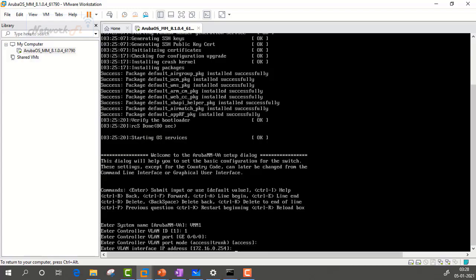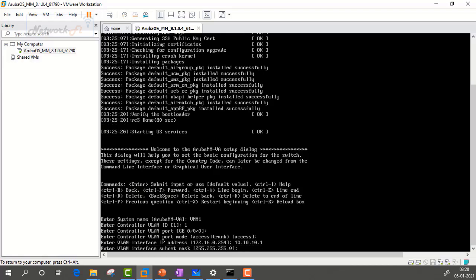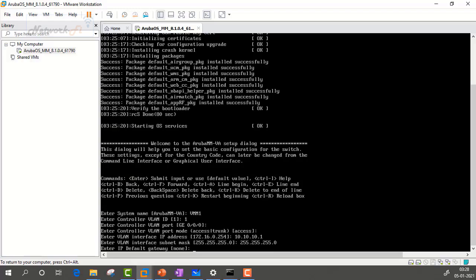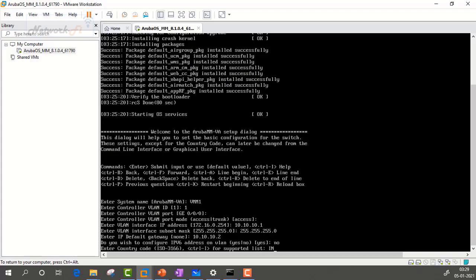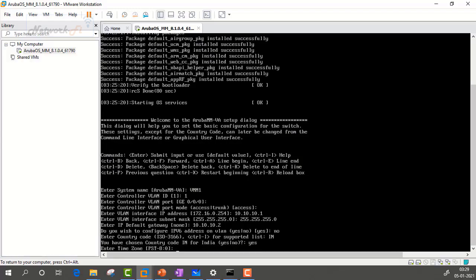It is asking for the IP address of the Mobility Master — the IP address of VLAN 1, since we are using the default VLAN. We will enter IP 10.10.10.1 with subnet mask 255.255.255.0. It is asking for the default gateway, so we enter 10.10.10.2. For IPv6 configuration, we select No. For country, we enter IN for India, and confirm yes.